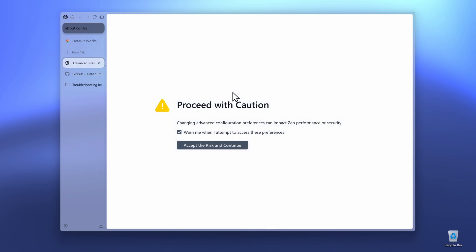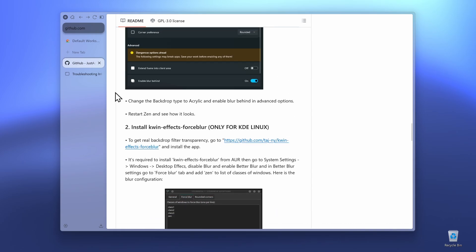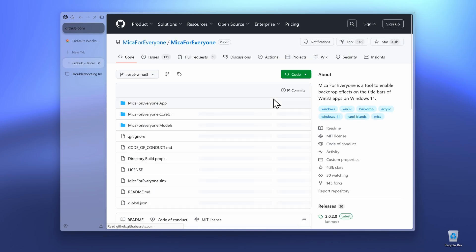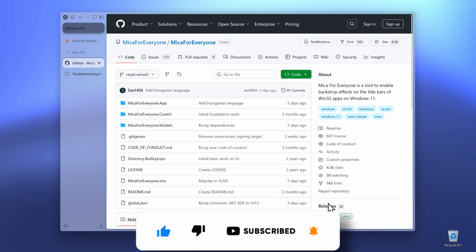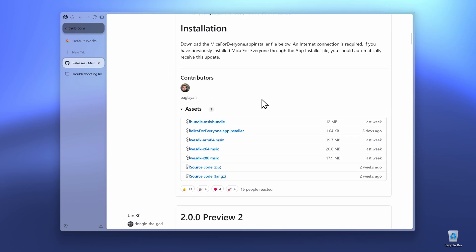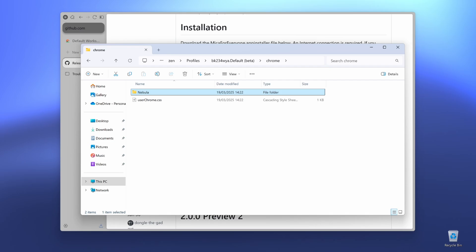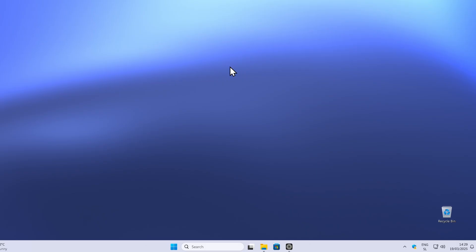Close the browser once again and reopen Xambrowser. Now, to make the blur even nicer, you'll need to install a third-party program. Go to the Mika4Everyone GitHub page — I'll put the link in the video description. Under Releases, scroll down until you find Mika4Everyone.appinstaller. Click on it and click OK to save the file. Then go to your downloads folder, click on the Mika4Everyone installer, and install it. Note: this is only for Windows users.